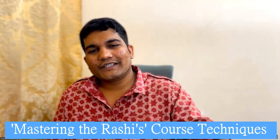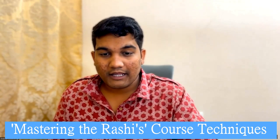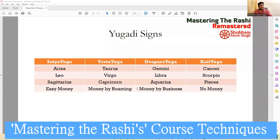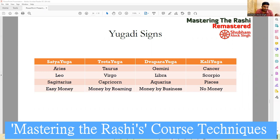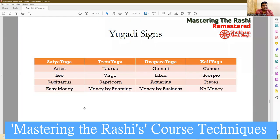Coming to this concept applied to money: the first thing is checking the position of the 2nd Lord and 11th Lord and in which Rashi they are situated. The 2nd Lord governs saving of money. Second Lord in Aries, Leo or Sagittarius — you can easily save money. Second Lord in Taurus, Virgo or Capricorn — money by roaming, you have to save money by investments, moving it from place to place. Second Lord in Gemini, Libra or Aquarius — one saves money earned through business or personal endeavors. People having second Lord in Cancer, Scorpio or Pisces — it is difficult for them to save money and some remedies are needed.